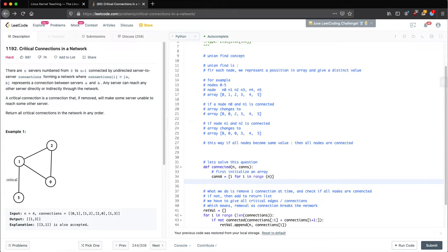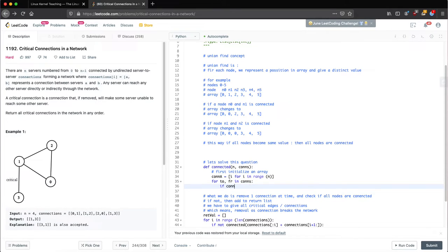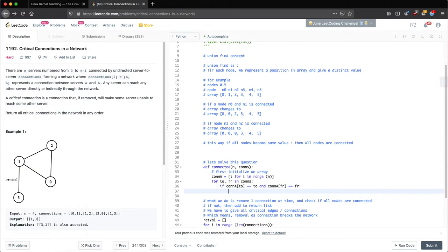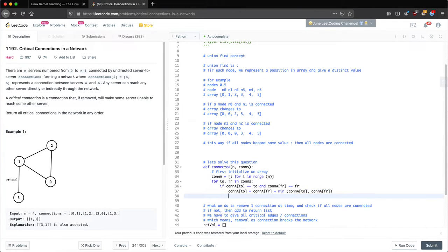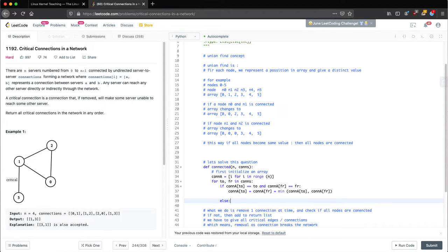In the connected function, we first initialize: con_a equals list of range(n). For each pair (fr, to) in connections, if con_a[to] equals to and con_a[fr] equals fr, then con_a[to] equals con_a[fr] equals min(con_a[to], con_a[fr]). We use the minimum value — if the node was already connected, insert; else we pick the smaller value.